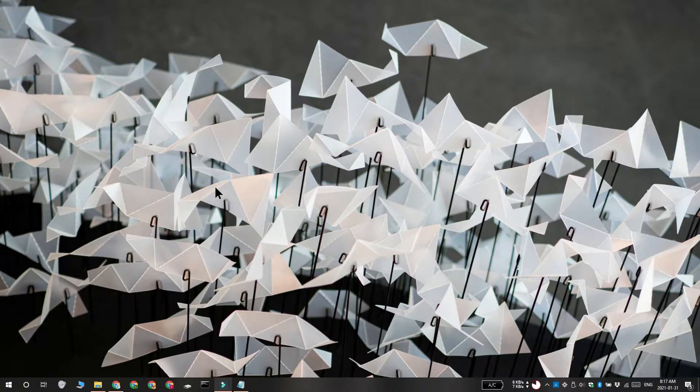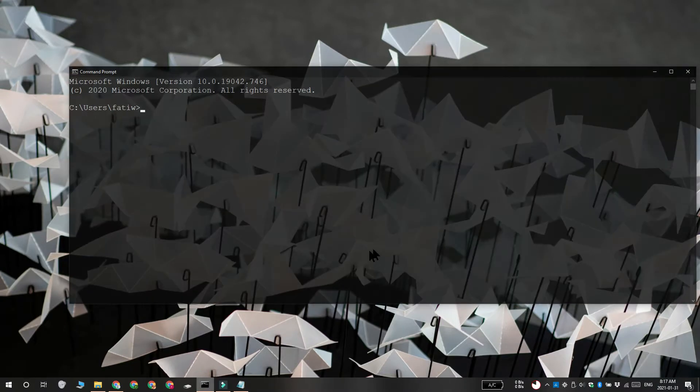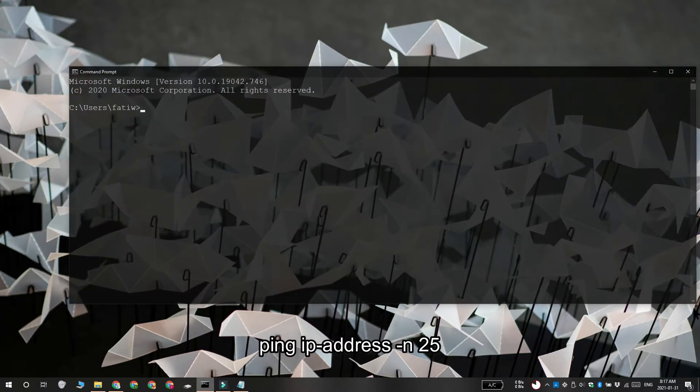For this you need the server address that you're trying to ping in the game. Open command prompt and run this command. Replace IP address with the server address and tap enter.